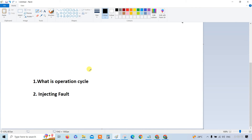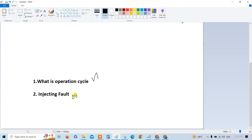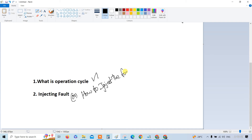In this video I'm going to give an explanation for two questions: what exactly the operation cycle is, and what is injecting fault — or rephrased, how to inject a fault.